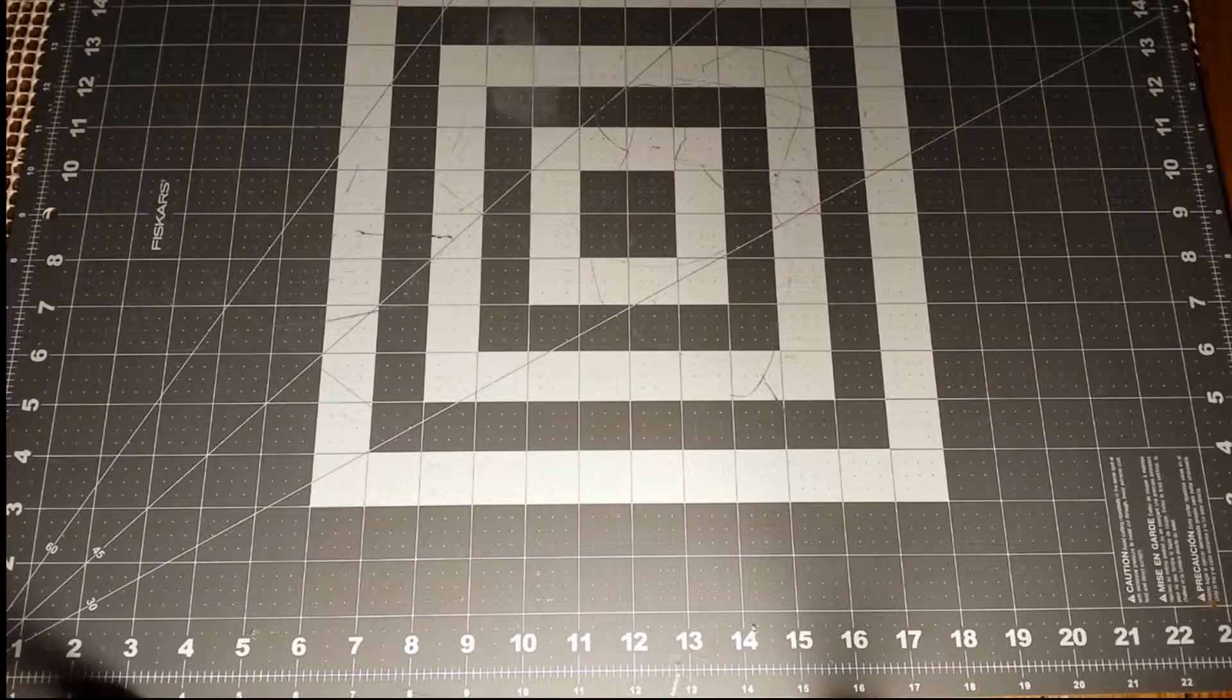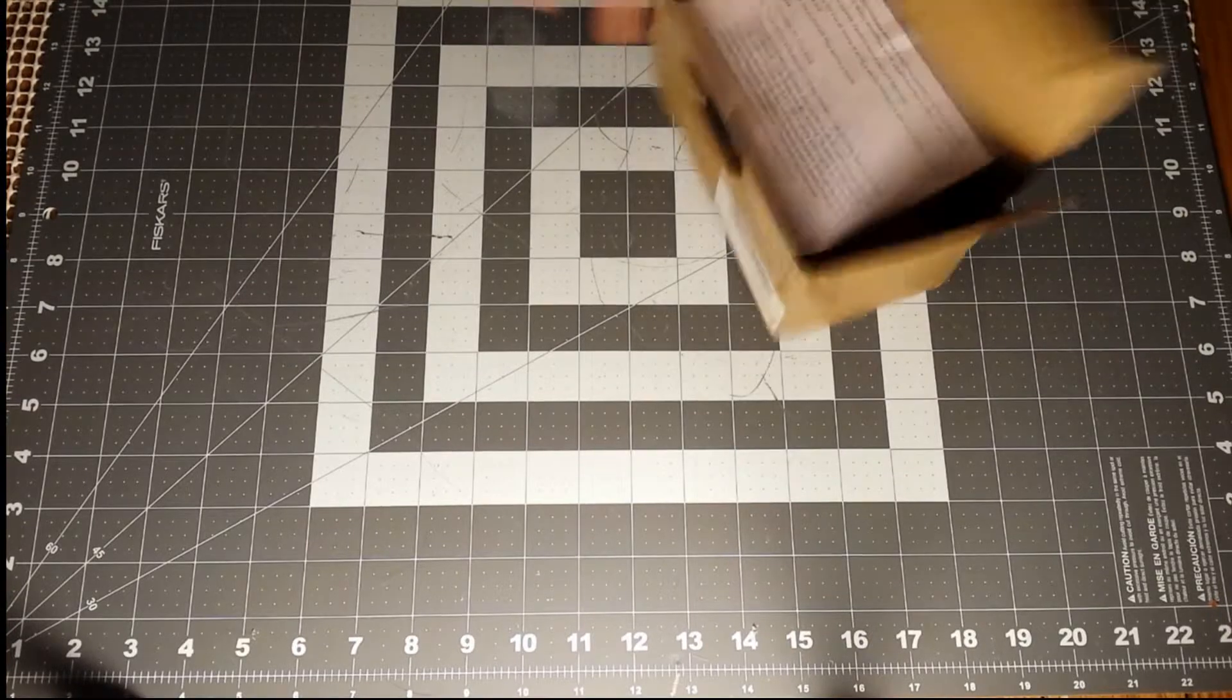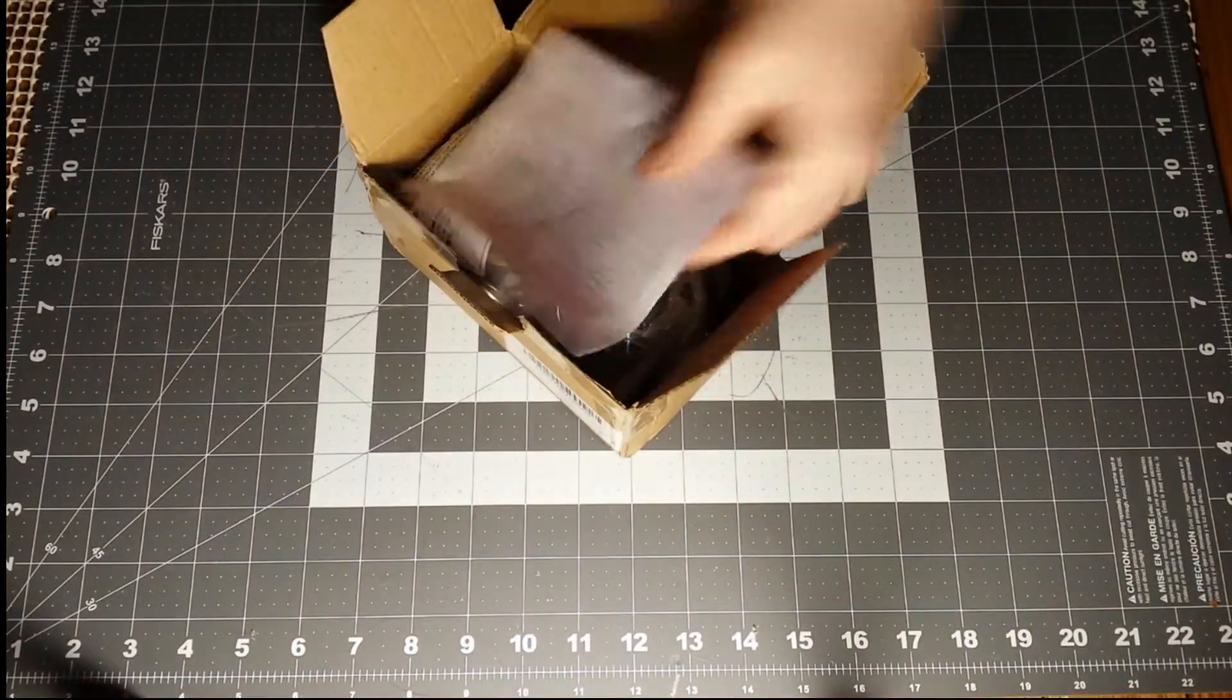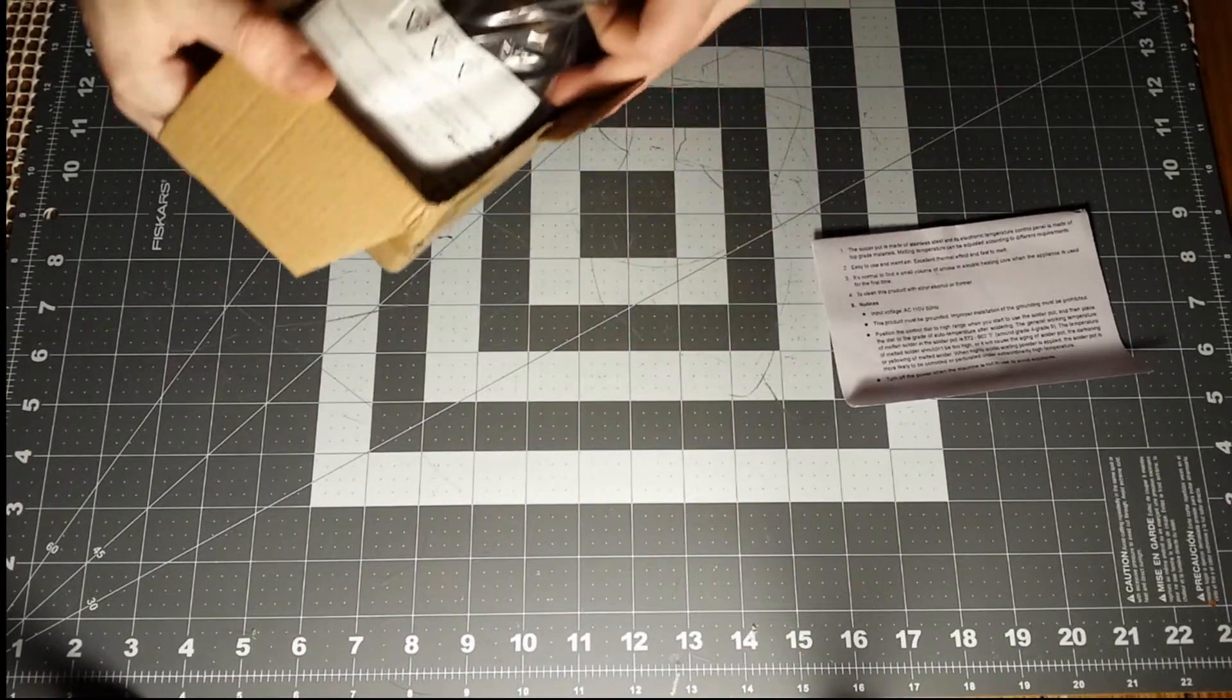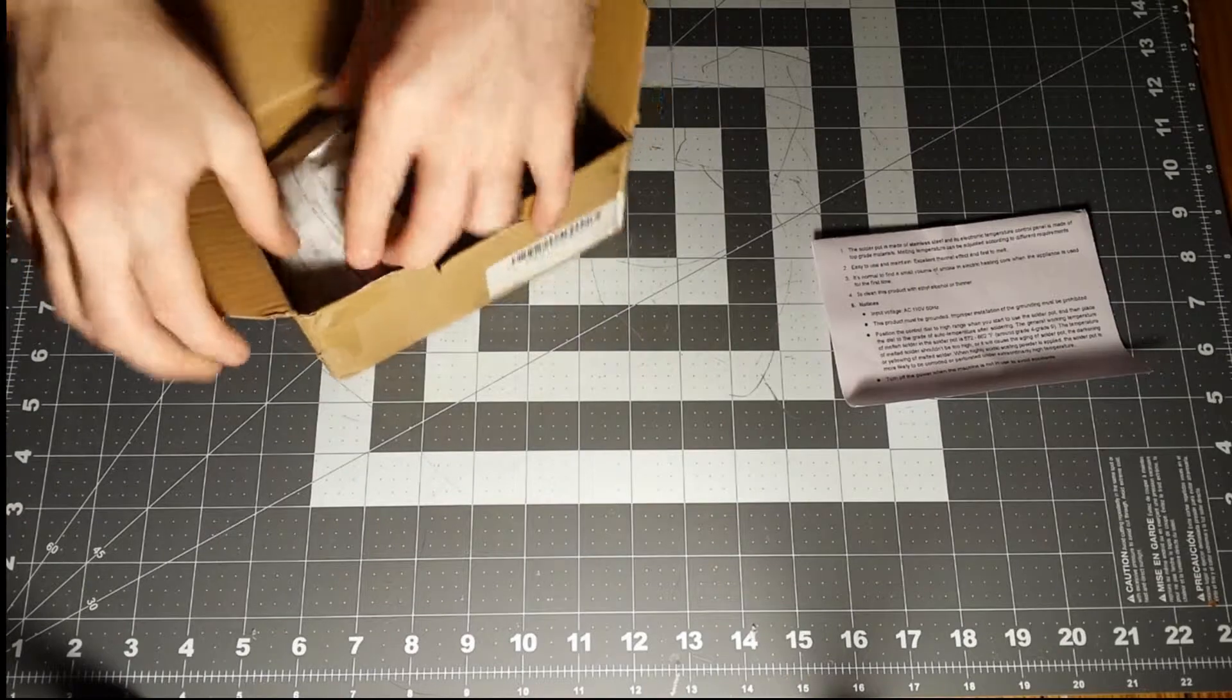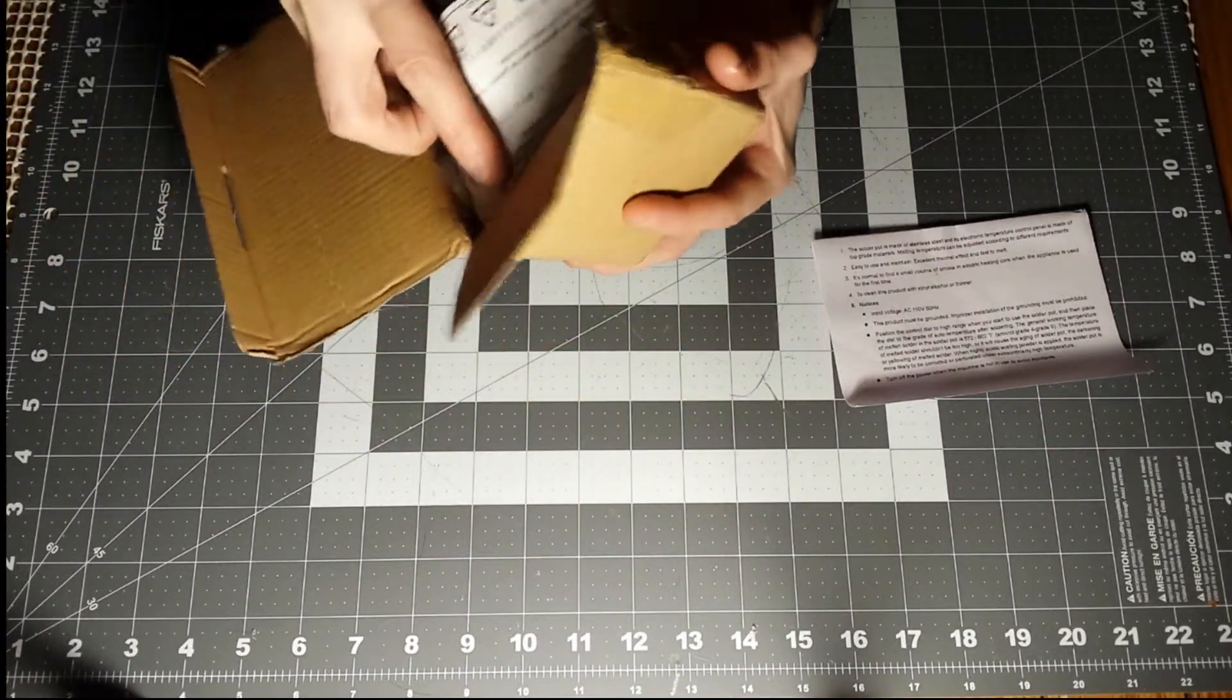Hello and welcome back to the channel. I just got in a new package, and it is, well, I guess you read the title. Man, it's a tight fit in this box, but it is a solder pot.